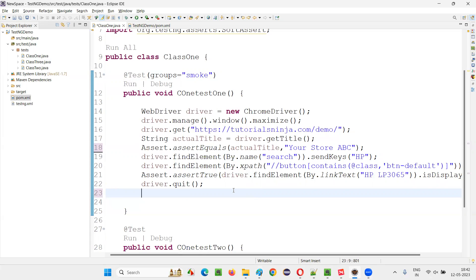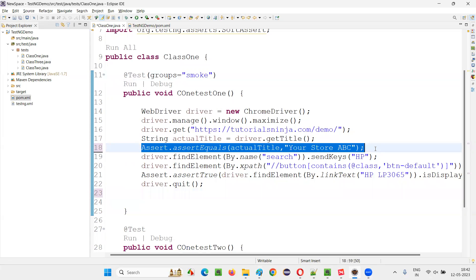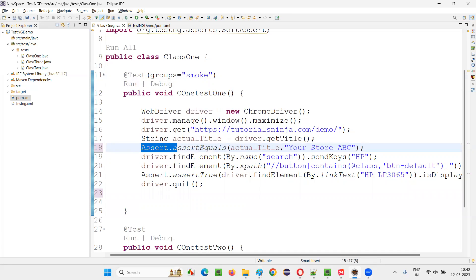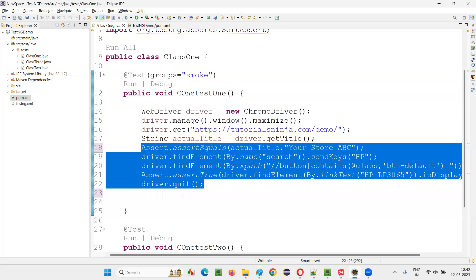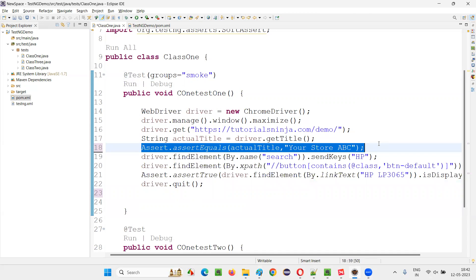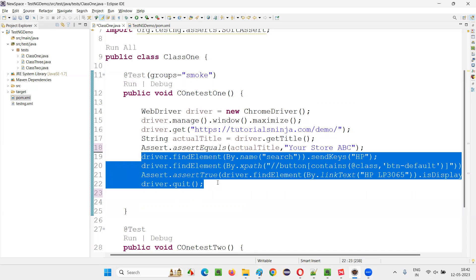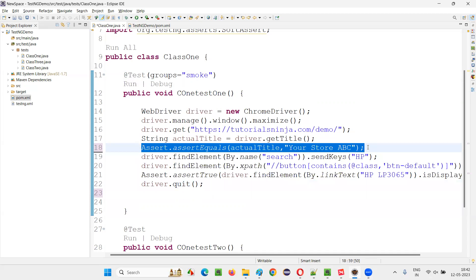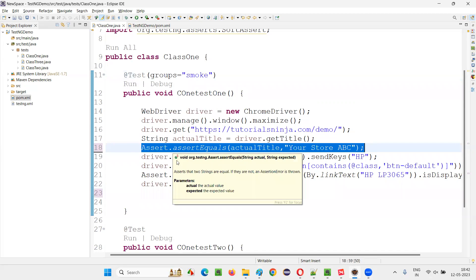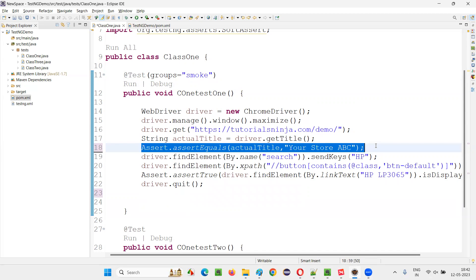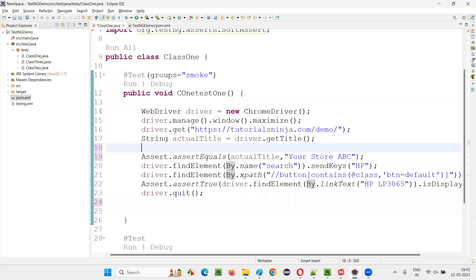So which one is better — soft assertion or hard assertion? Both are good. In some situations we have to use soft assertion. For example, if there is a minimal verification like checking the title of the page, and the test method has multiple assertions, even if that minor assertion fails you should continue execution. So it is not a good idea to write hard assertion there — we should use soft assertion instead.